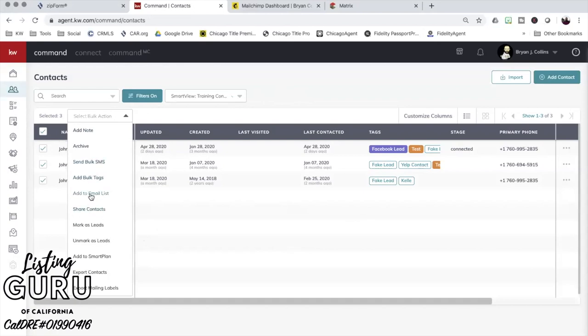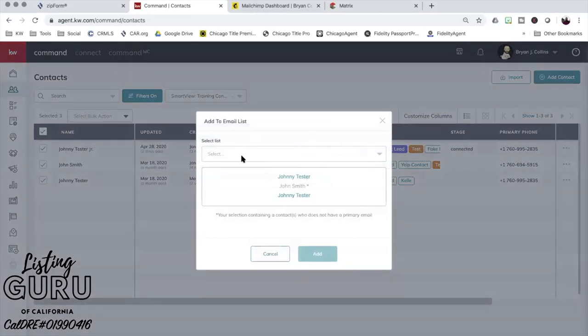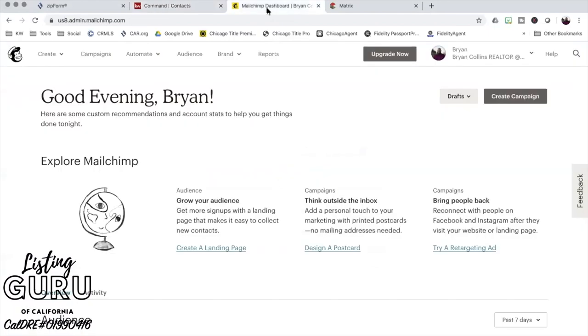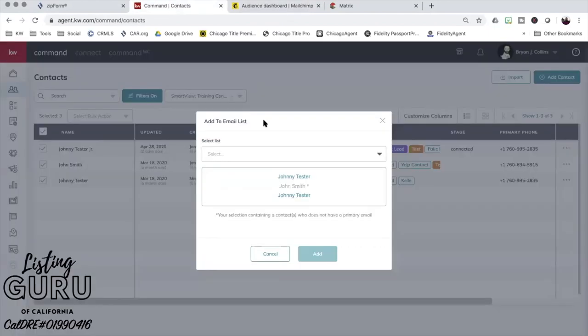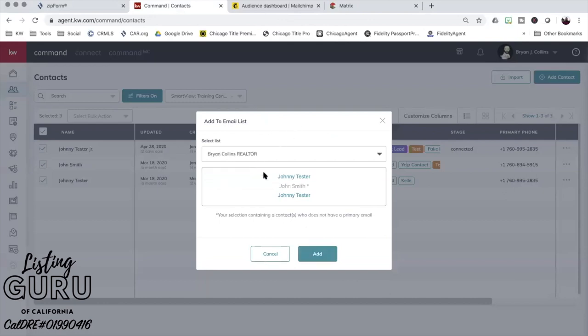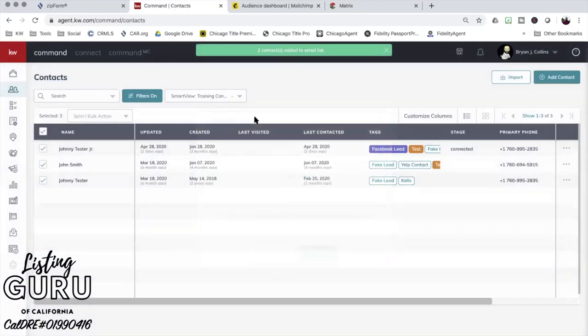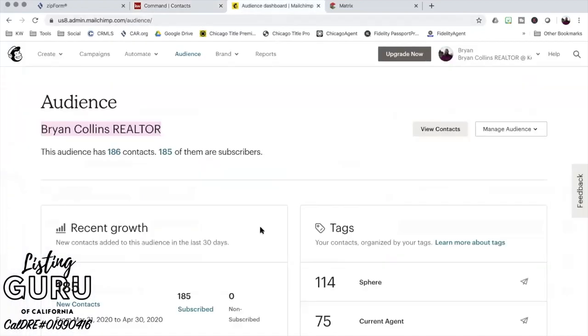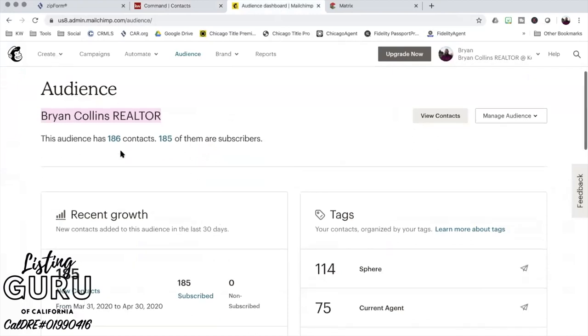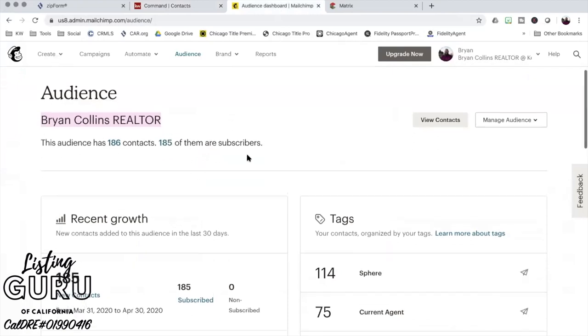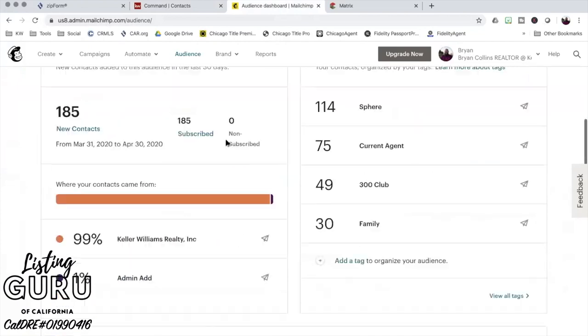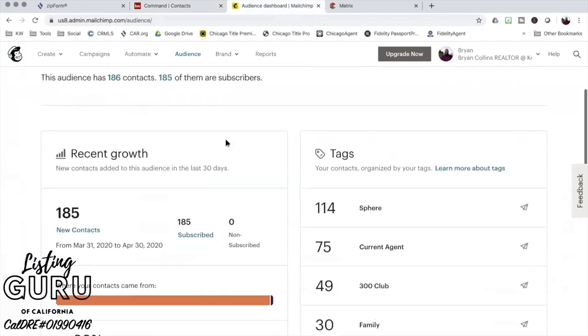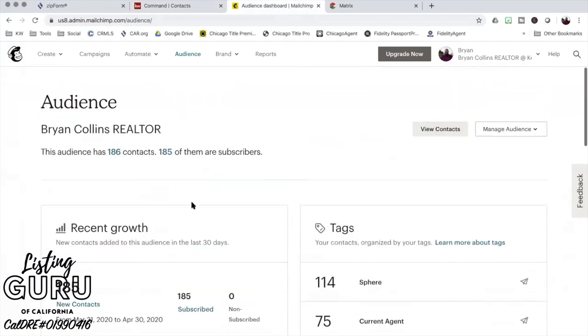Once you've created and named your email list and you've done the whole MailChimp setup, adding people to it is very simple. You click add to email list, and you'll see that my audience is called Brian Collins Realtor. I'll click that and hit yes. John Smith here doesn't have an email address so I don't know if it'll actually upload, but I'm going to test it. It only sends two - 186 and 185.